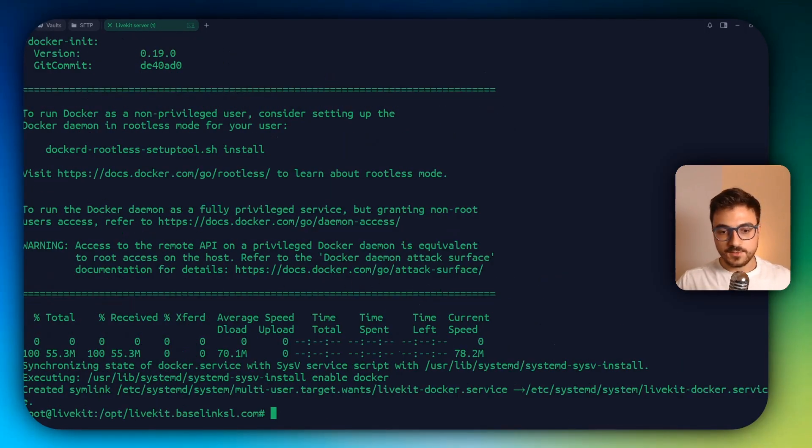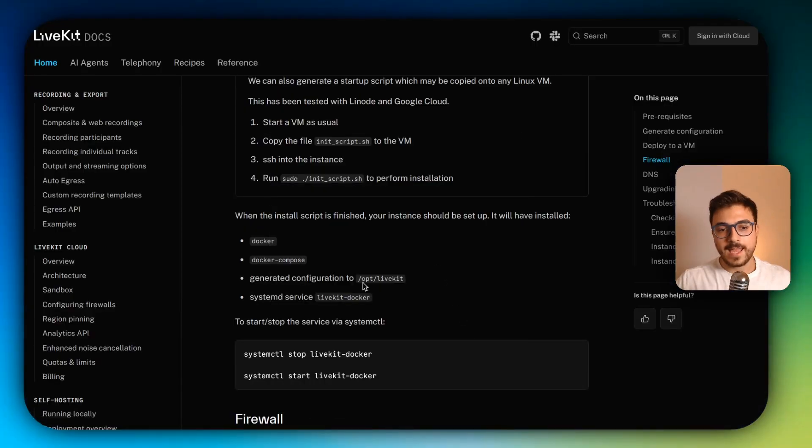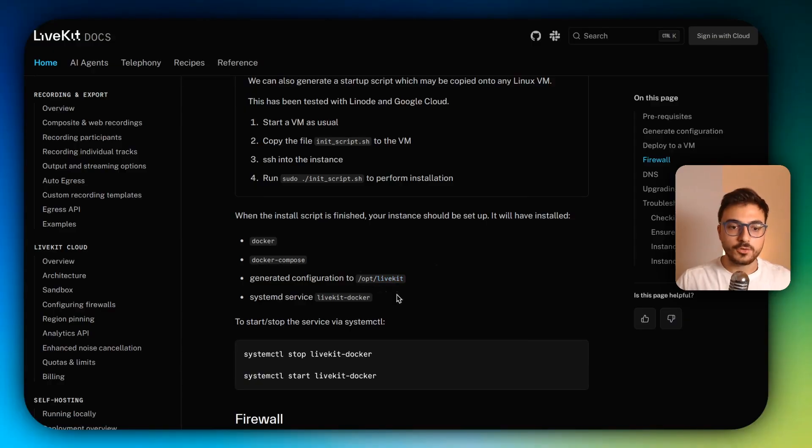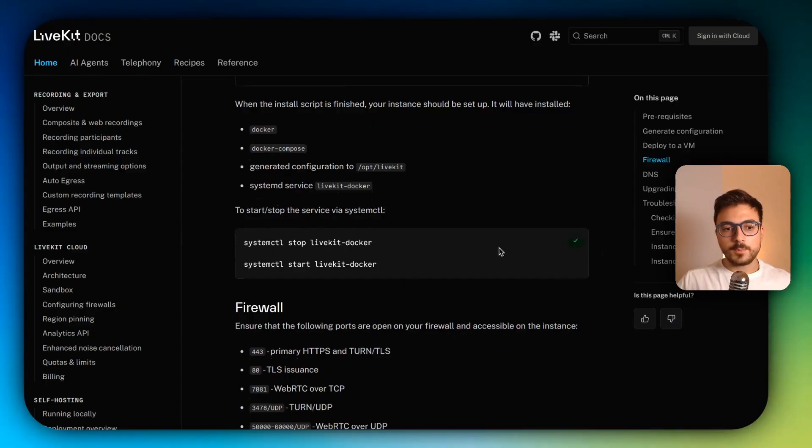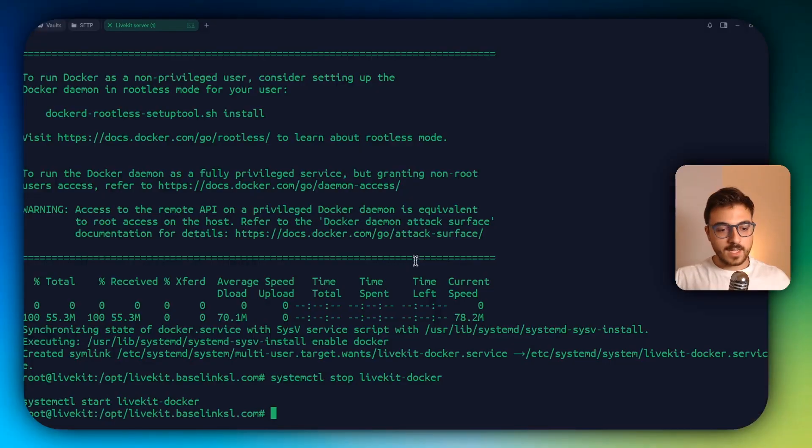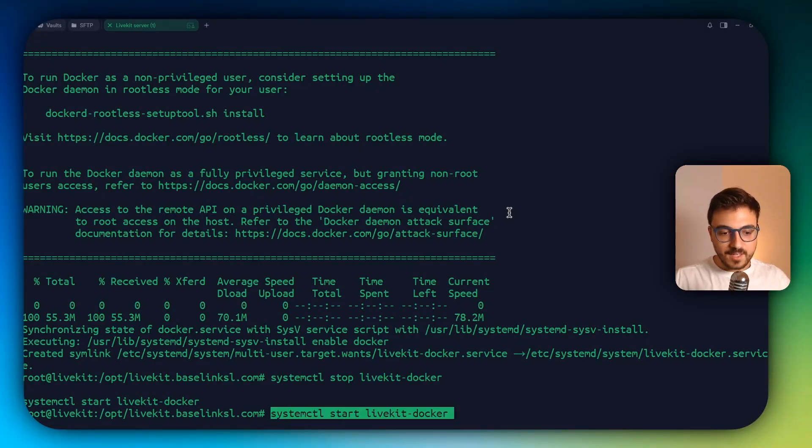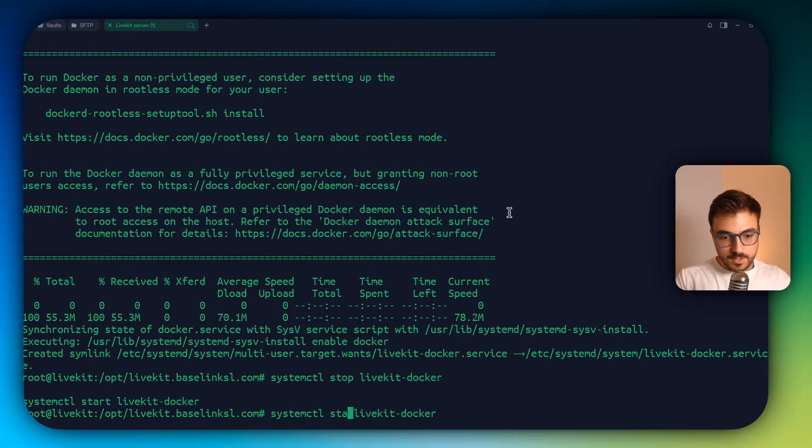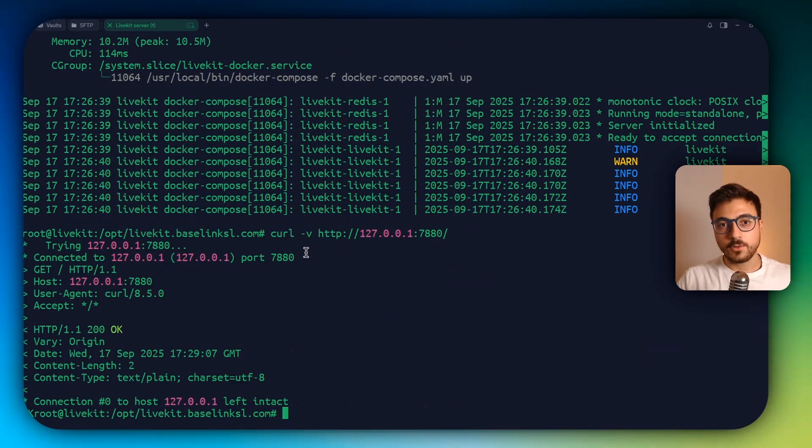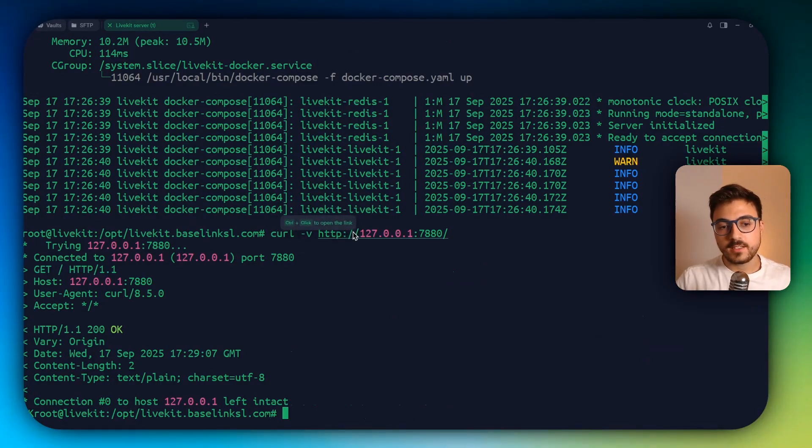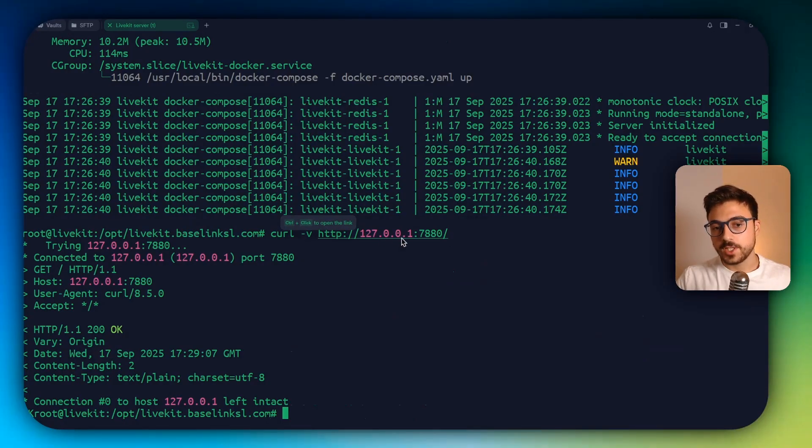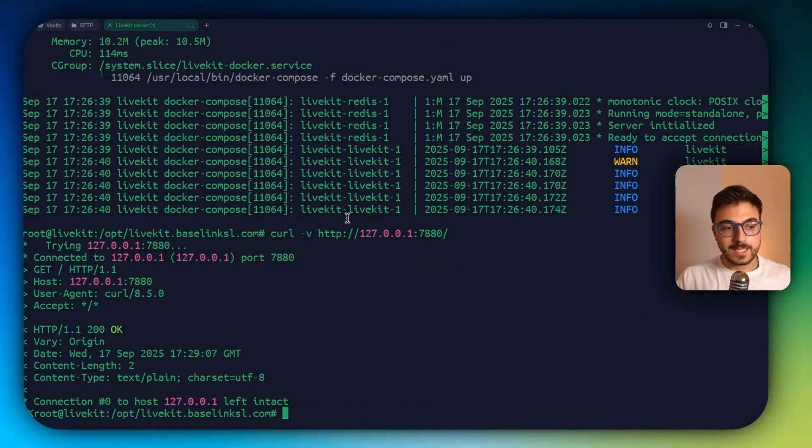So once it has finished, we have to get back to the docs page and a new folder inside of /opt called LiveKit should be installed. So now just to get everything working, we're going to copy these two commands just to stop the LiveKit Docker server and to start it again. And just to be sure that everything is working, we're going to swap these start with status and you should be seeing the service as active. Also another command that you can run is curl -v http://127.0.0.1:7880/. This is the internal URL to get to the LiveKit server.